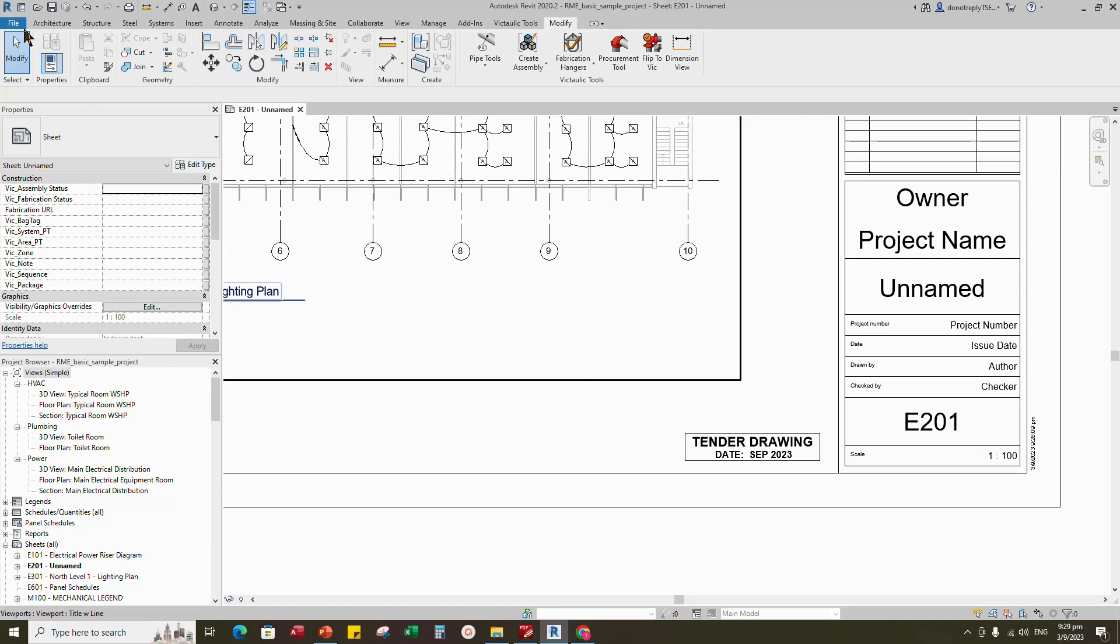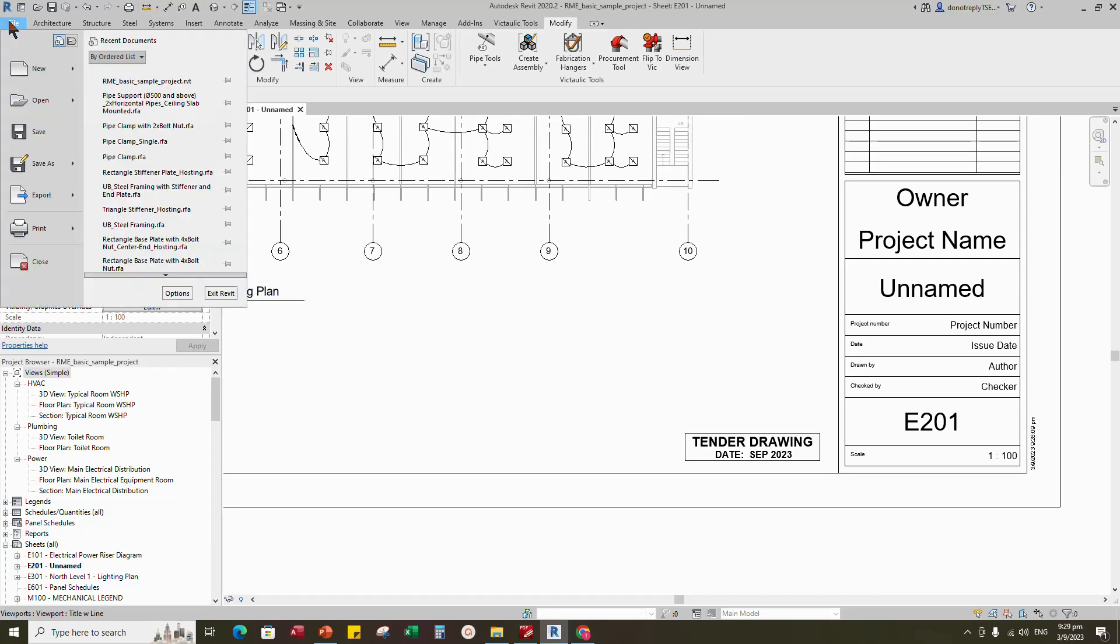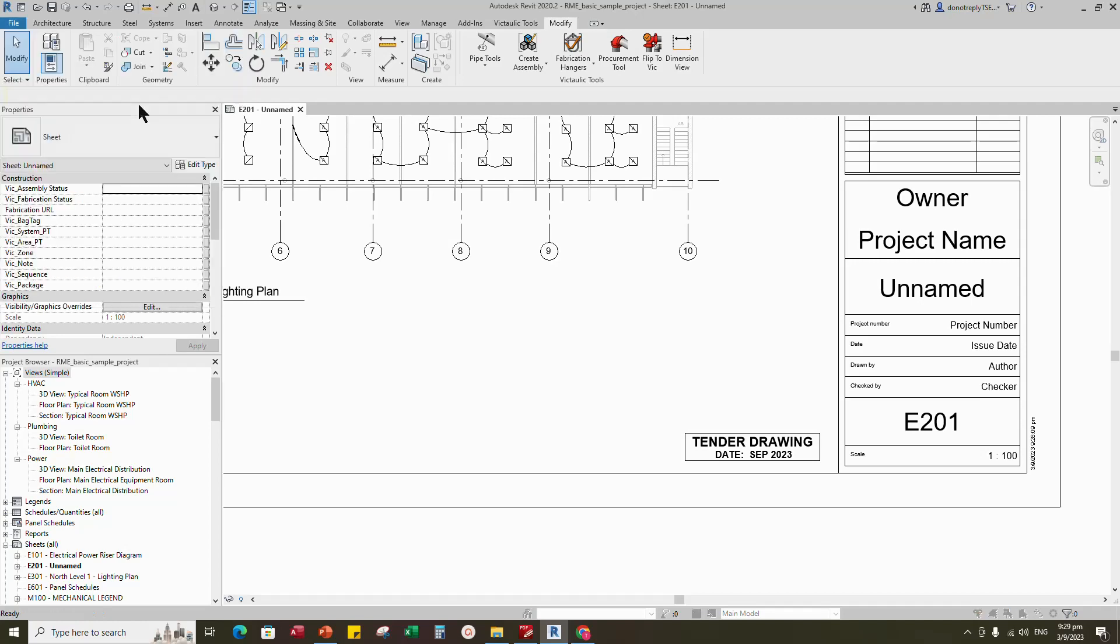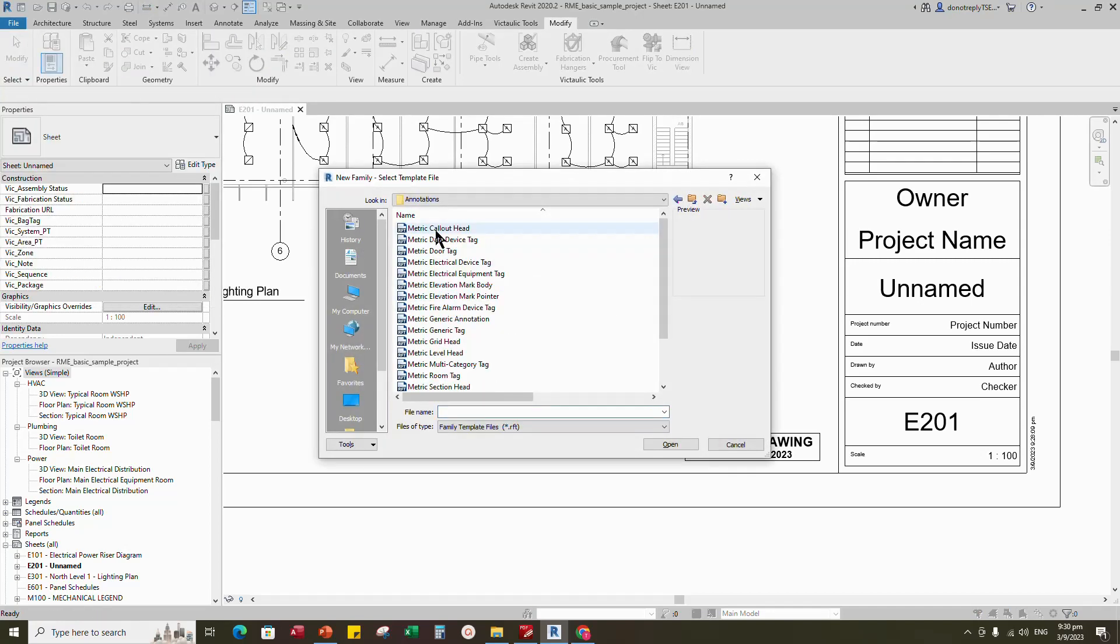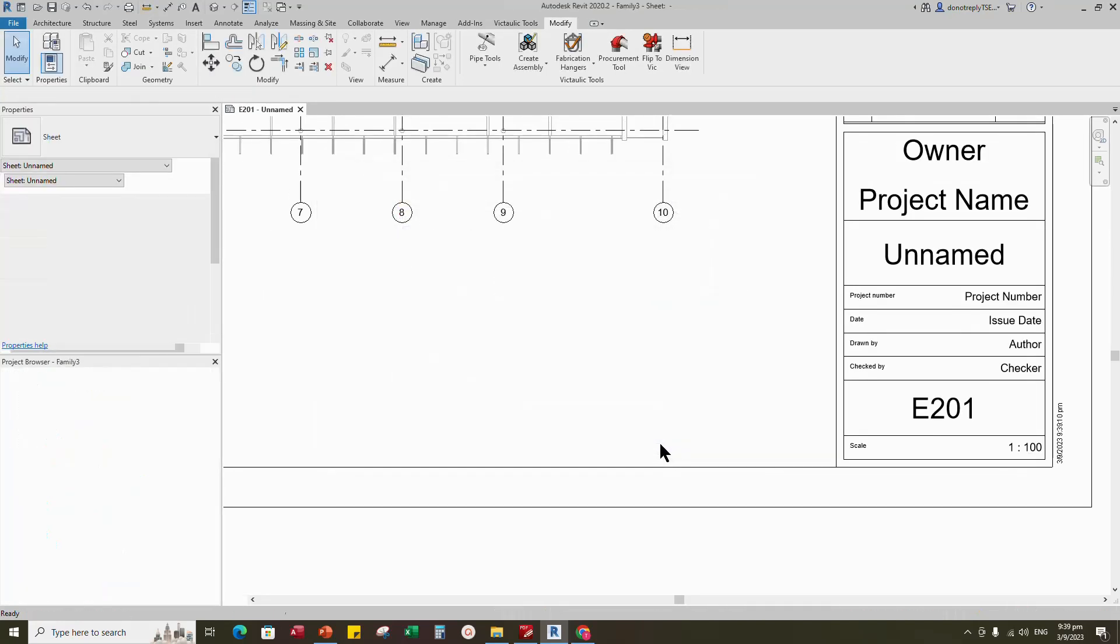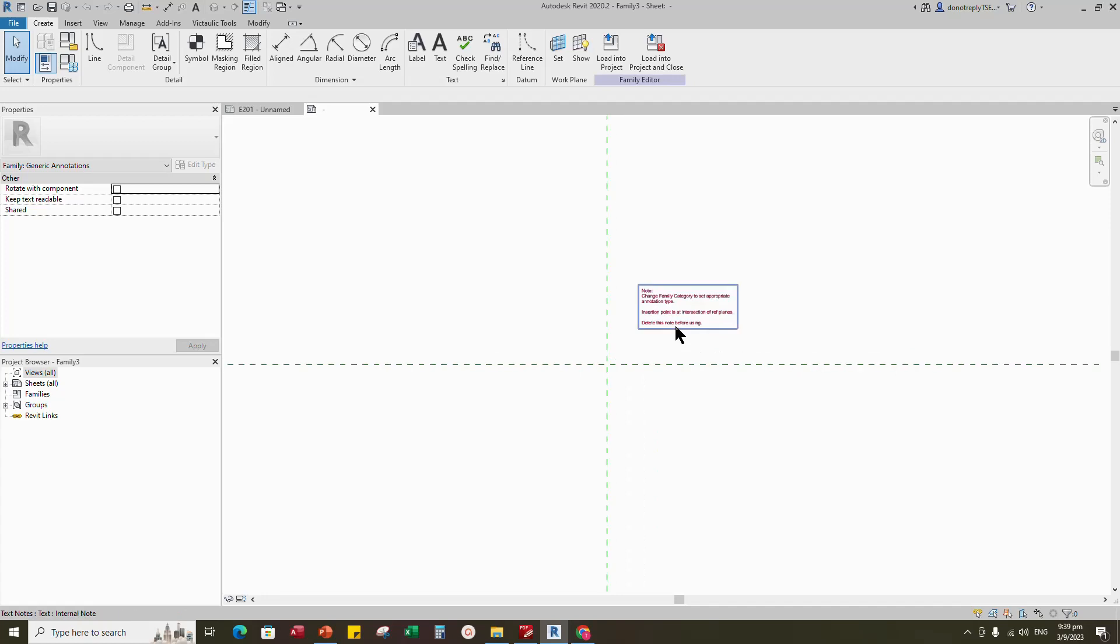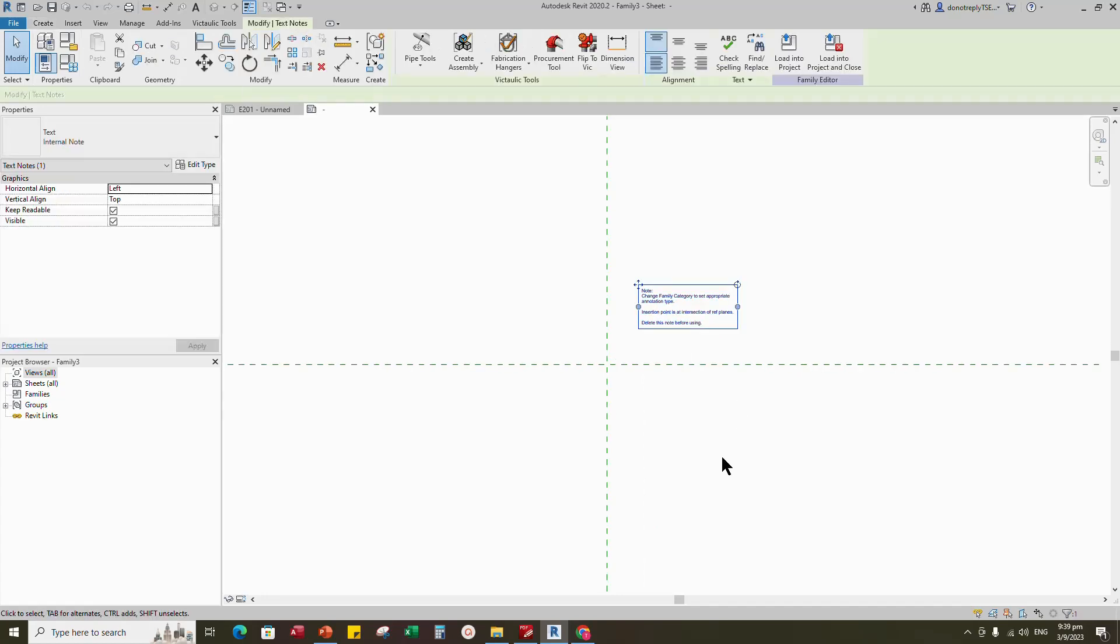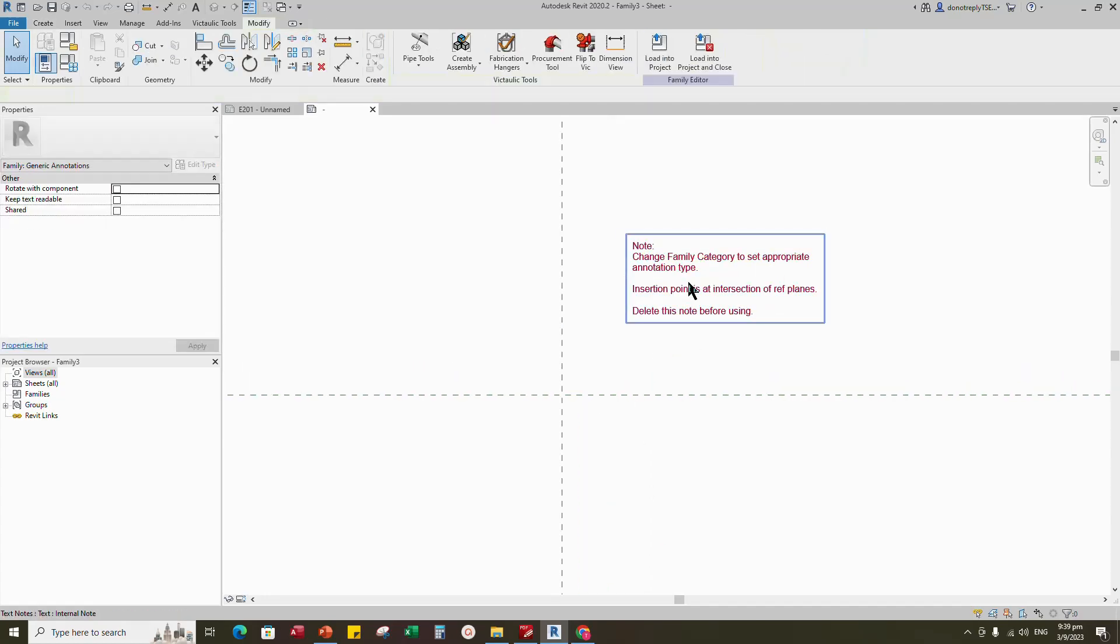Open the new family. Go to annotations, select metric generic annotation and open it. Delete the note.